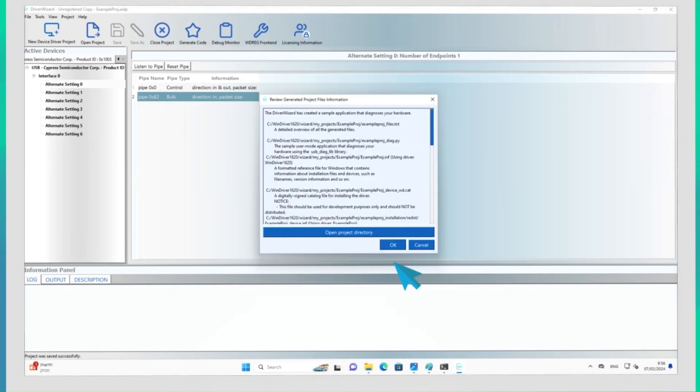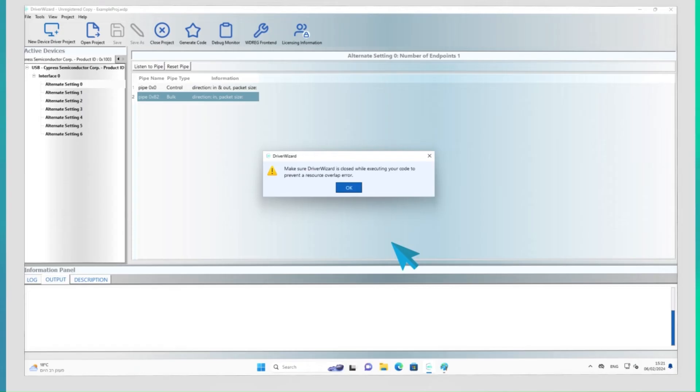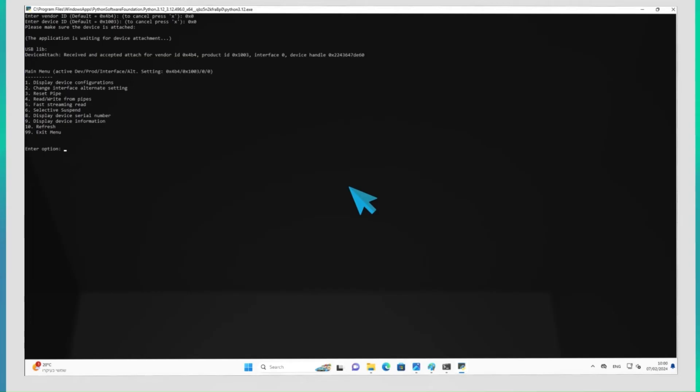You will see a list of all the files created for the project. Before running the compiled app from console mode, let's close the Driver Wizard GUI. Now we can continue communicating with the hardware.